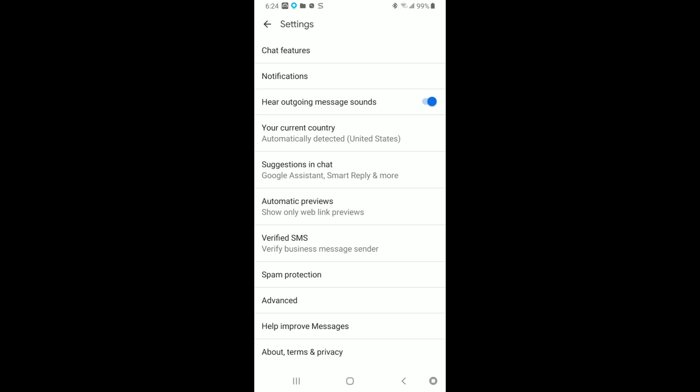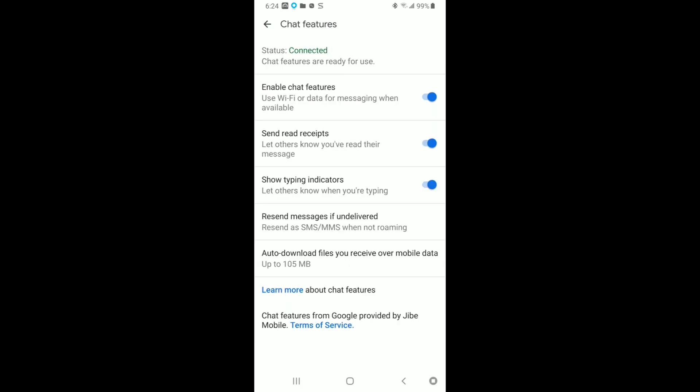Right at the very top you're going to see Chat Features. That's what we want. Hit Chat Features and once you are in Chat Features, right here is where we want to be. Right there, three down, it says Send Read Receipts, let others know you've read their message. We have it checked blue. What we want to do is have that unchecked so now it goes to gray there.